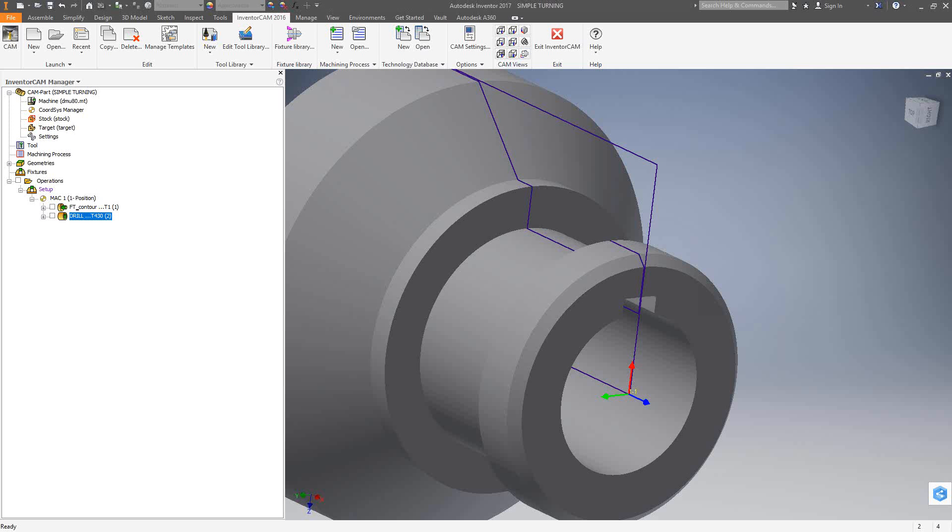Welcome to video 17 in a series of introductory videos for the InventorCam CNC programming software. This video's topic is turning toolpaths, both inside and outside. This is the main toolpath of the turning module where we're going to use turning tools to do the outside profile and the inside profile. They actually program the exact same way, so we're going to do that right now.